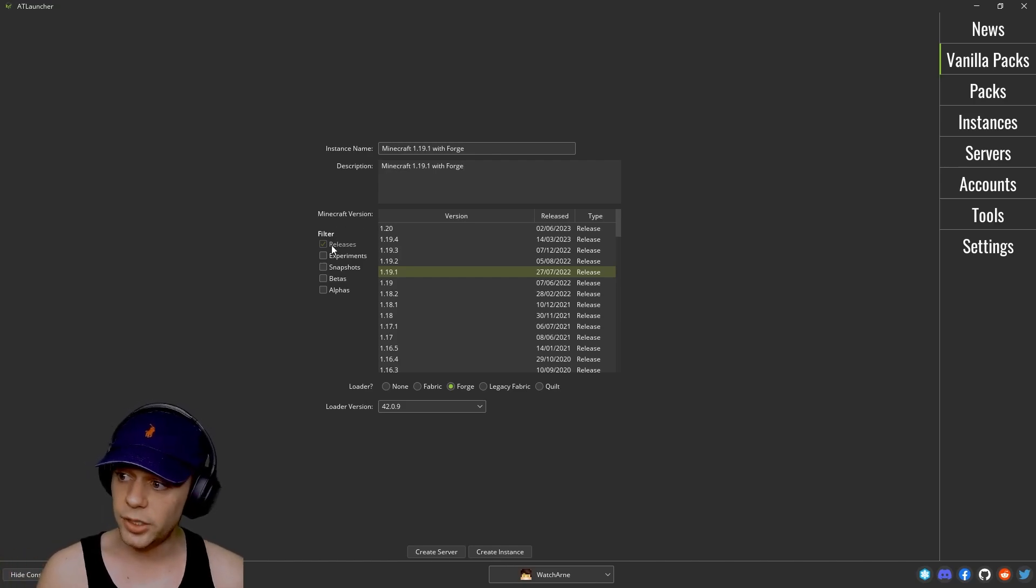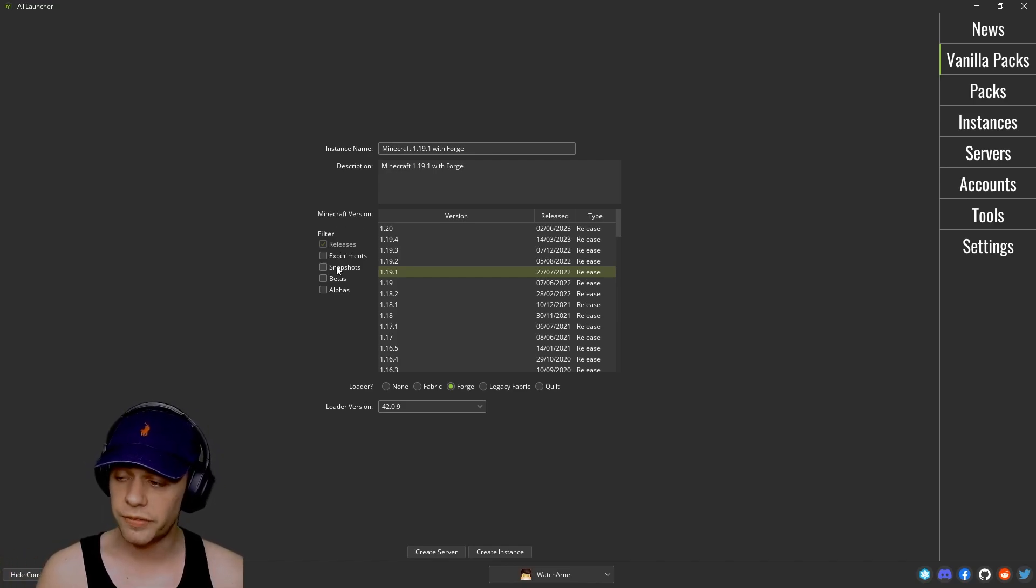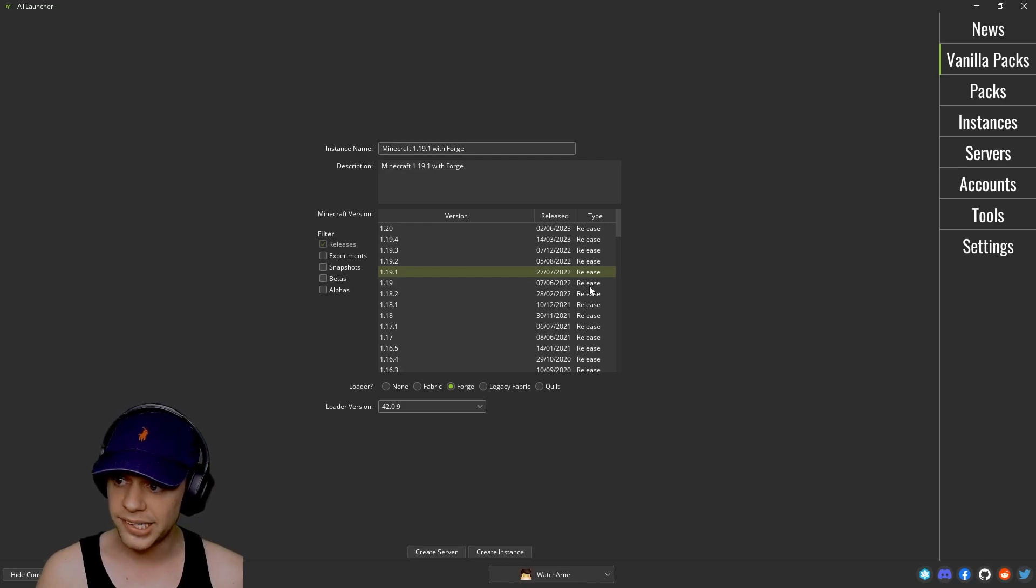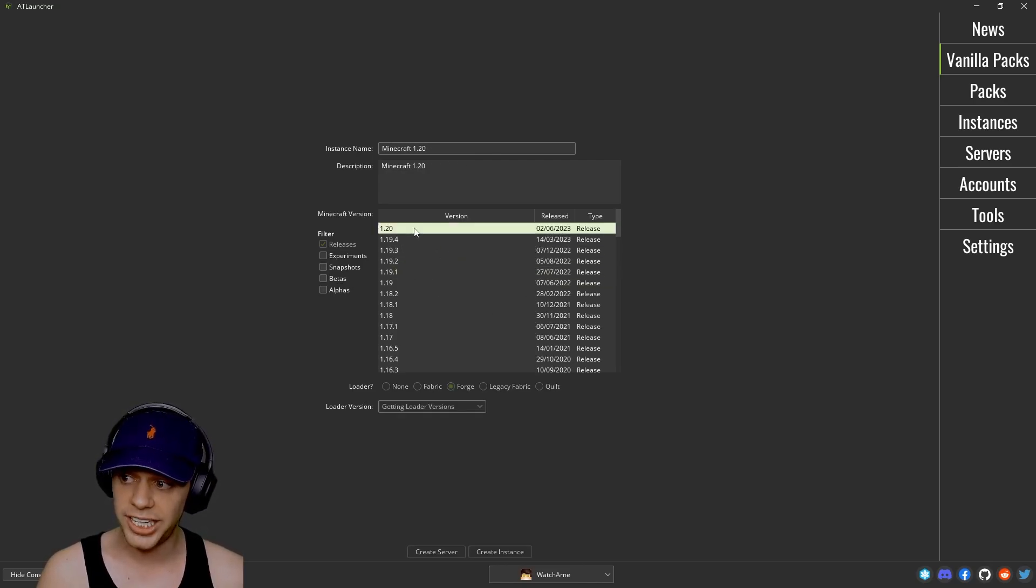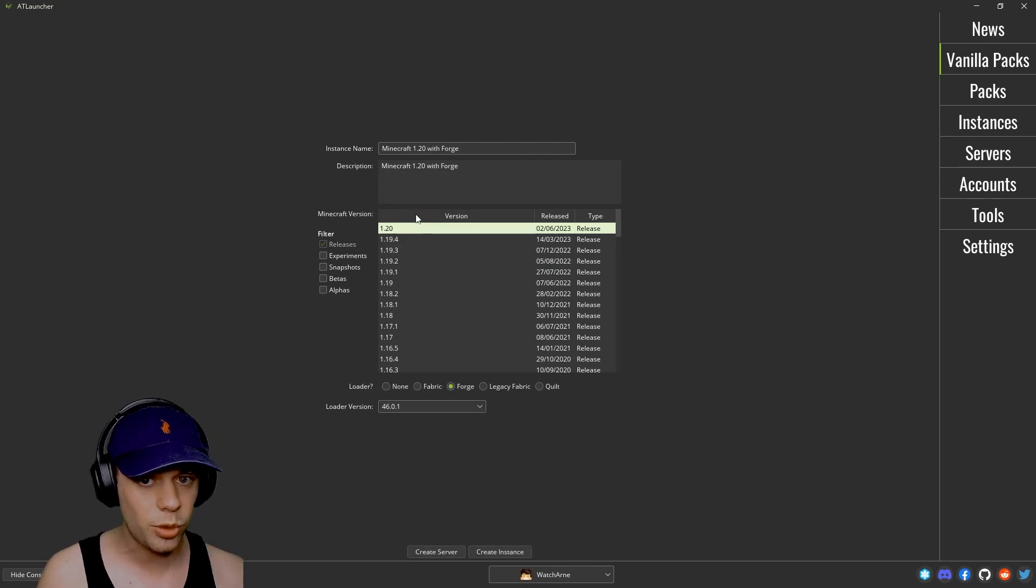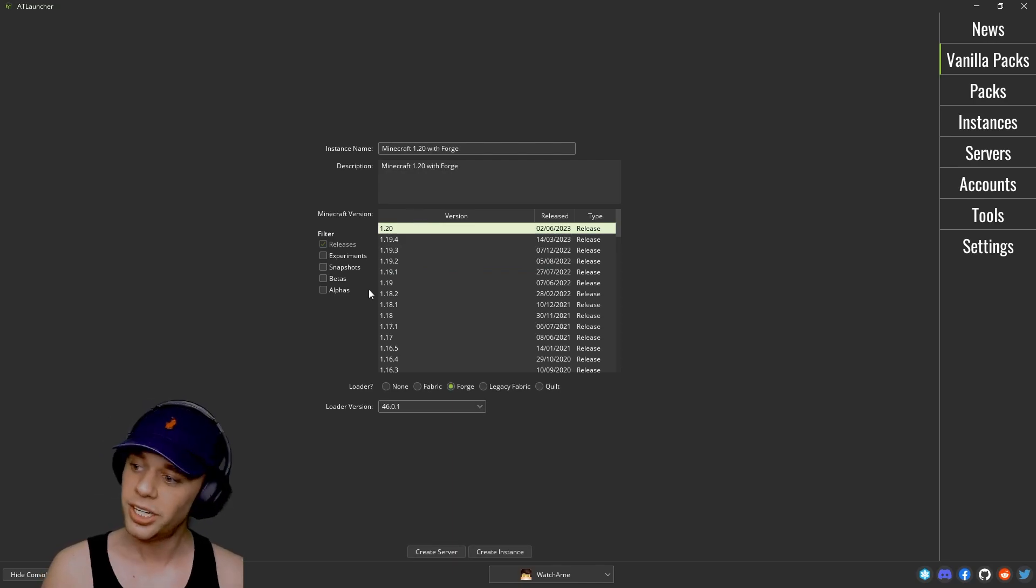You can see here you can filter by releases, experiment versions, snapshots, betas, and alphas, and the Minecraft release version here, including the new 1.20.